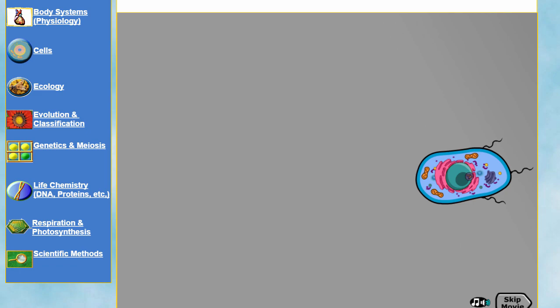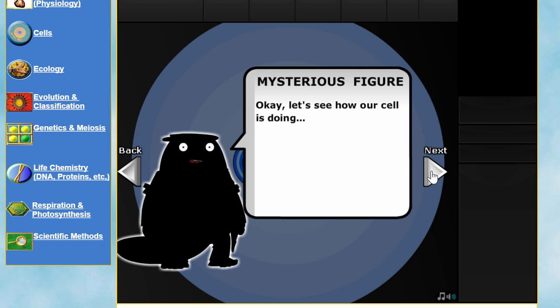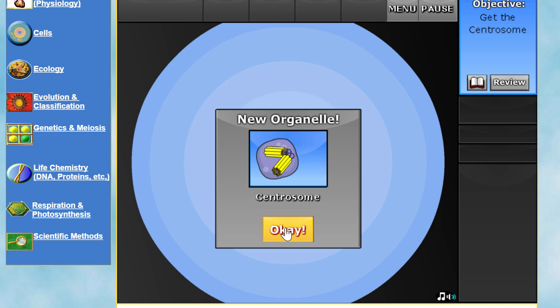This game has been changed a few times and was developed by a team of people including several universities, so it is very accurate and very educational. It's actually kind of fun — it's probably one of the few educational games that genuinely is fun. You play as a cell that acquires different organelles by performing various missions.